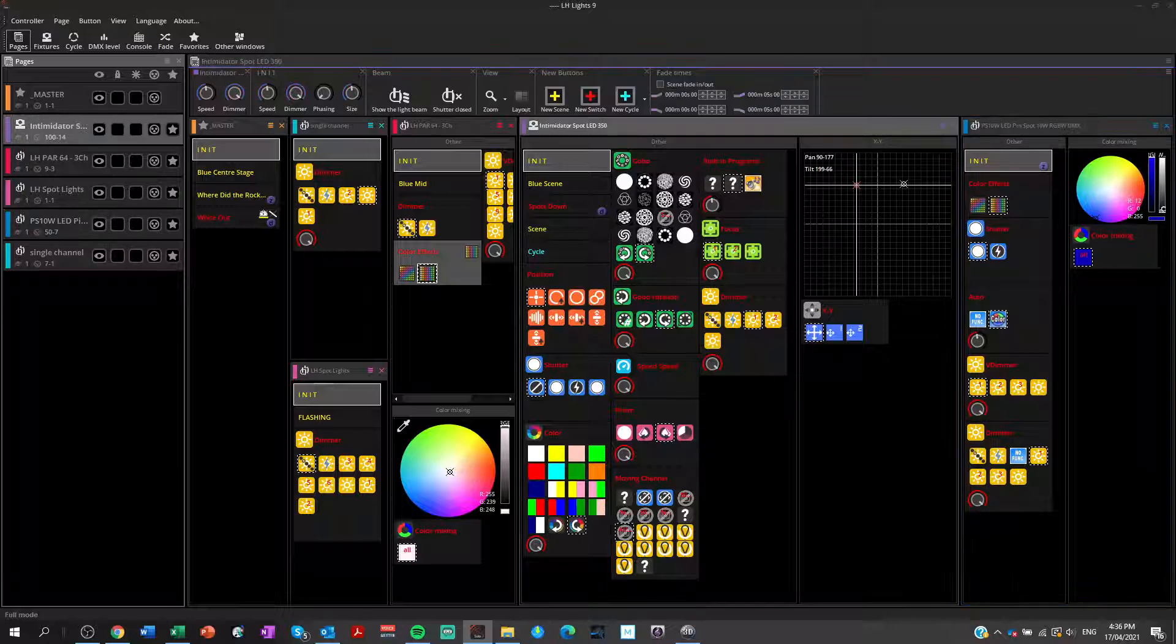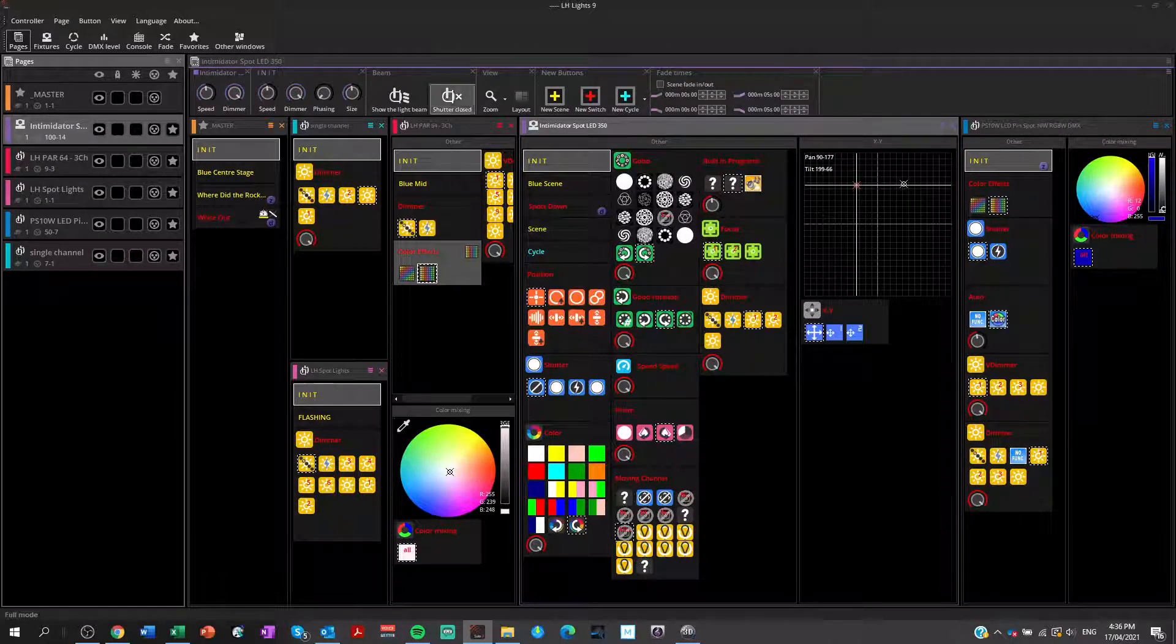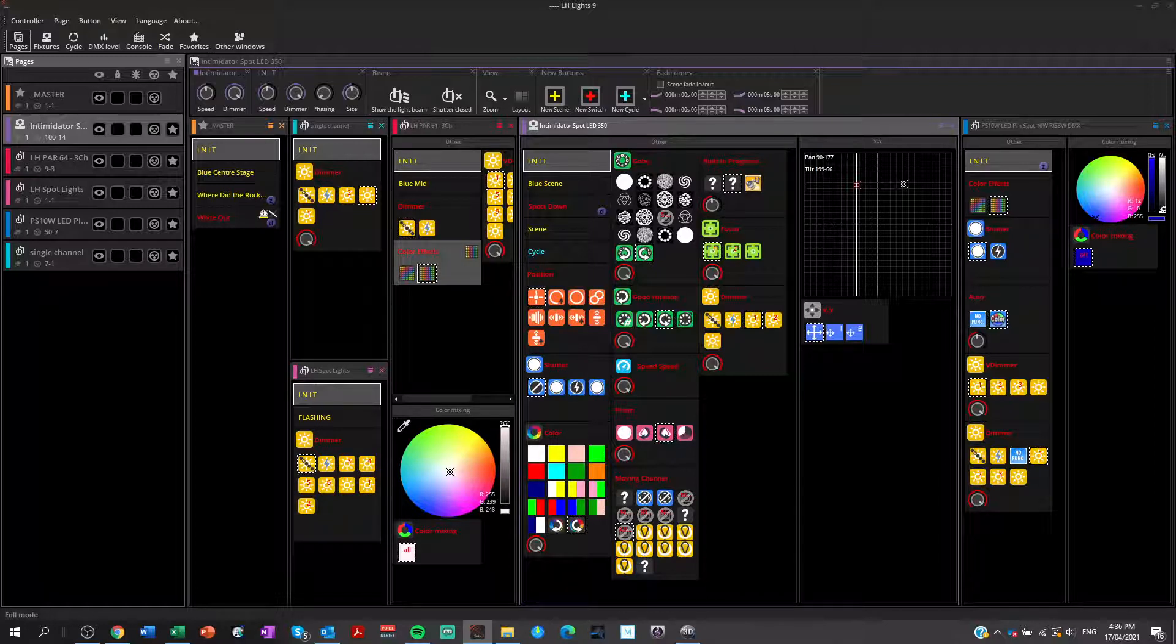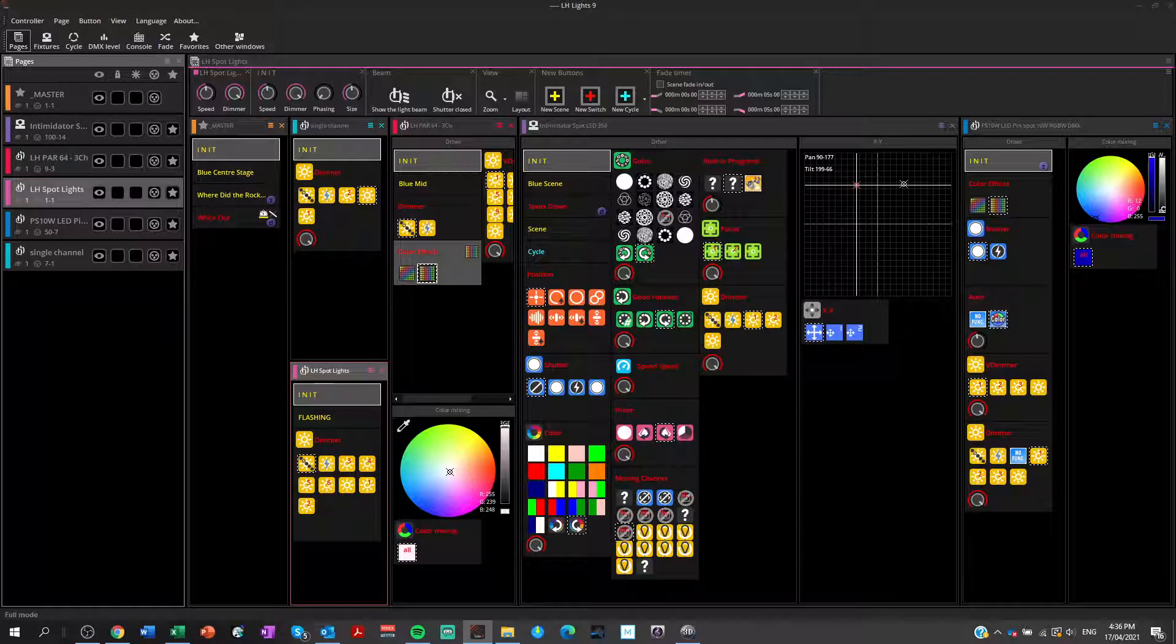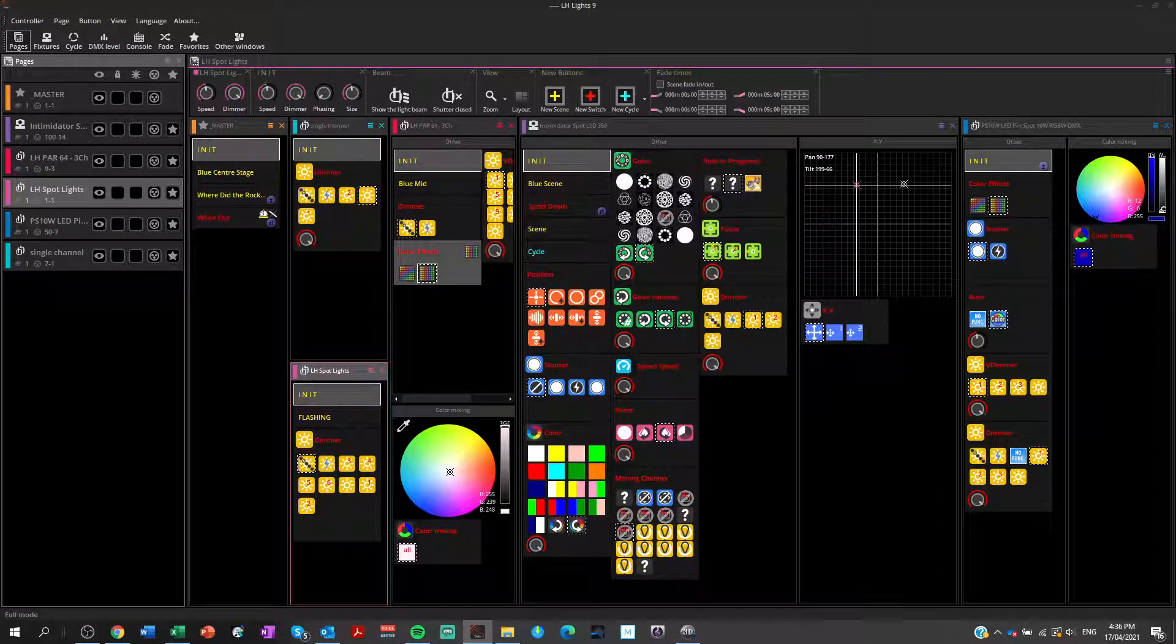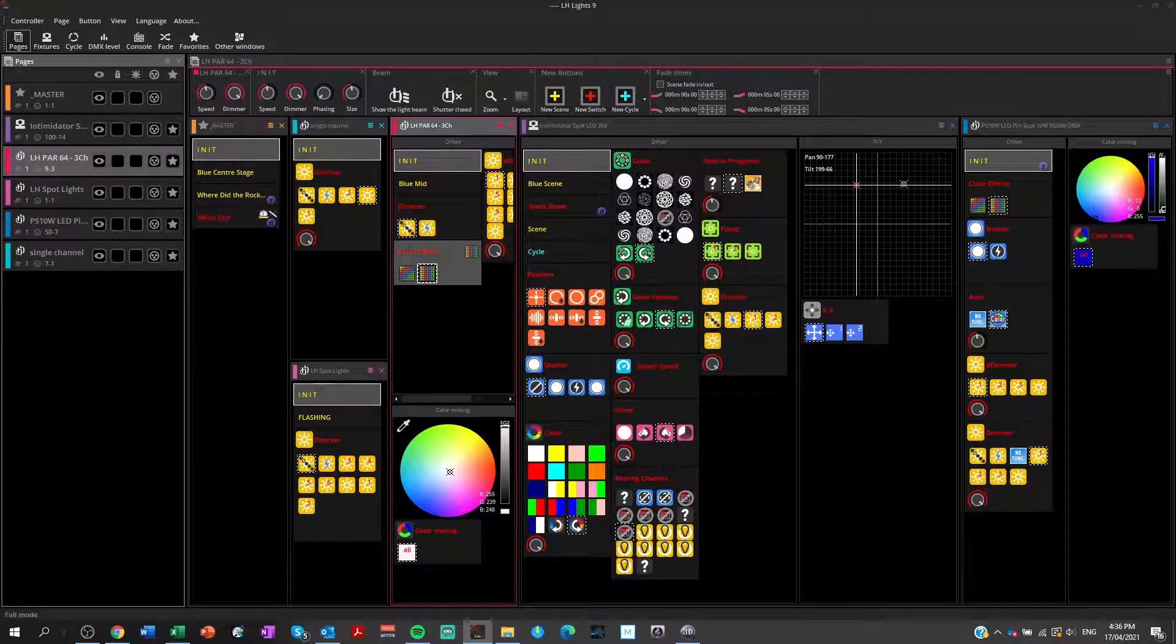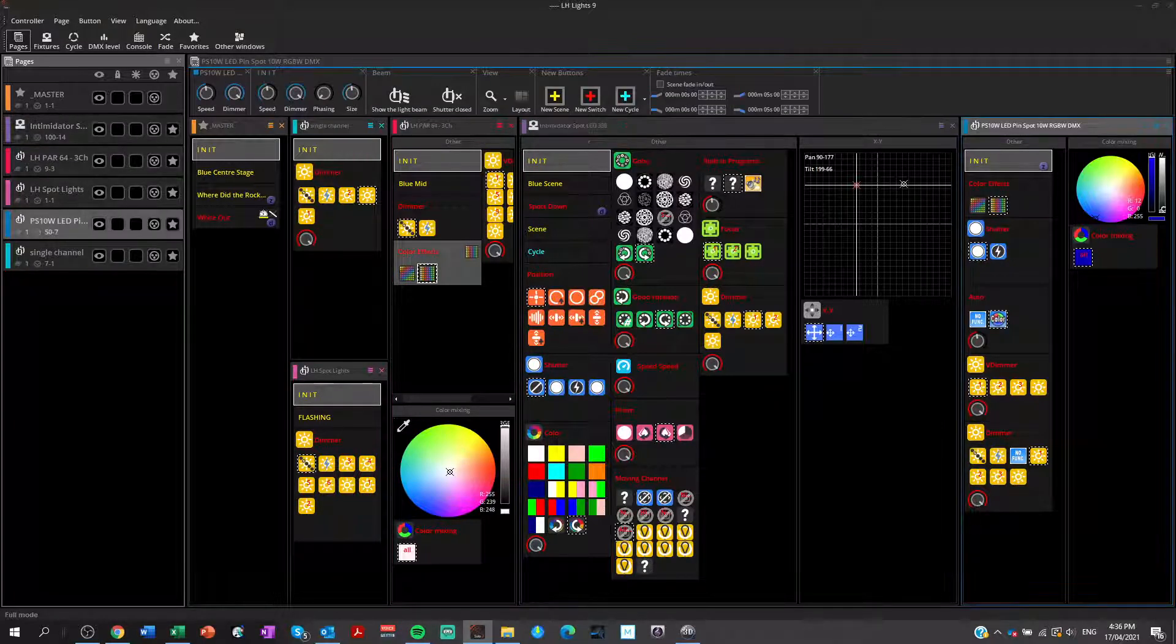So even if I select them here, there's my Intimidator spots, this whole area now becomes an area for my Intimidator spots. Or if I click on my spotlights, this area becomes an area for manipulating my spotlights. Same thing if I click here, there's my par 64s and so on and so forth.